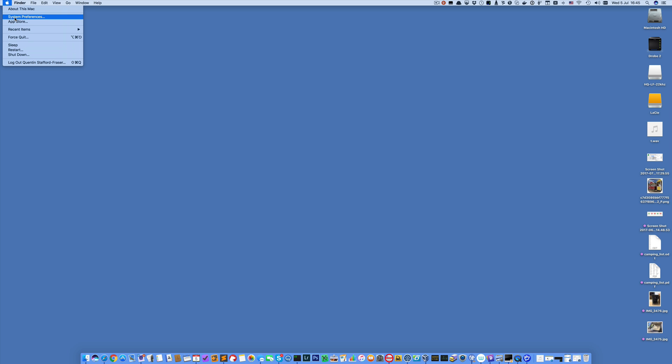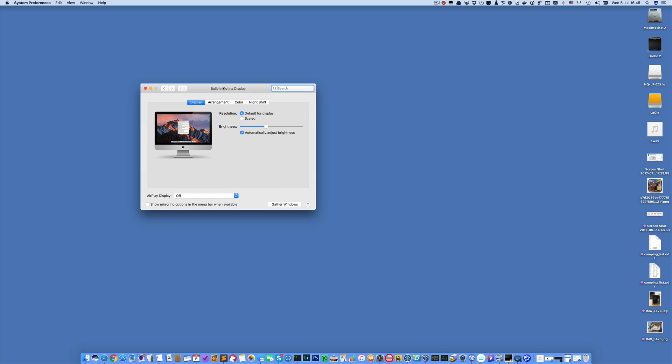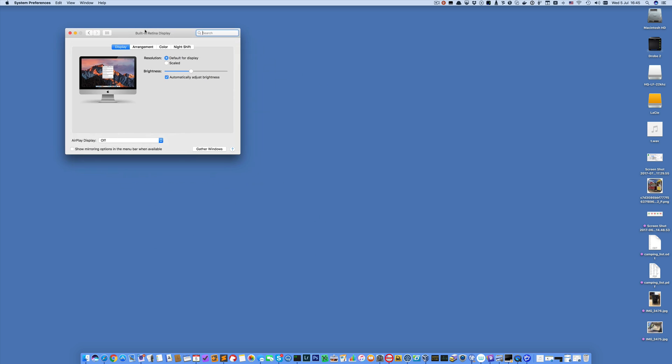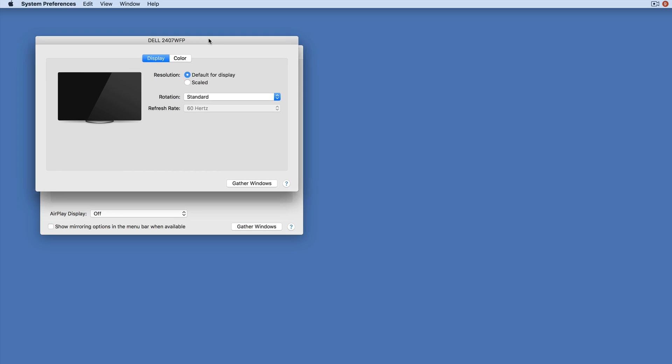Now the way you would normally do this is you go to System Preferences and click Displays. Here we can see our displays - actually I've got two displays on this machine, so I'll bring them in here. This is the panel for my external monitor, this is the panel for my internal monitor here.